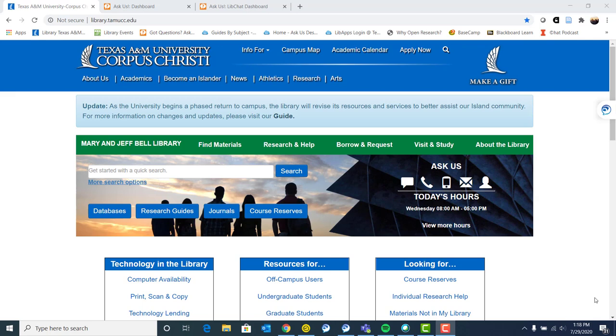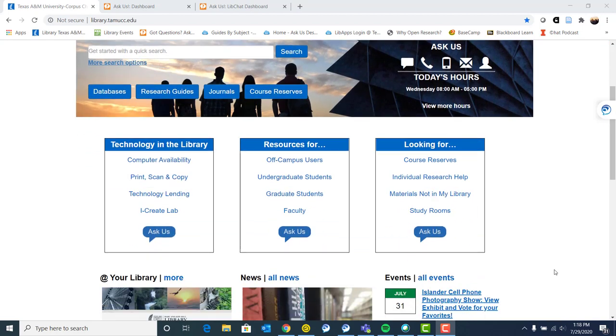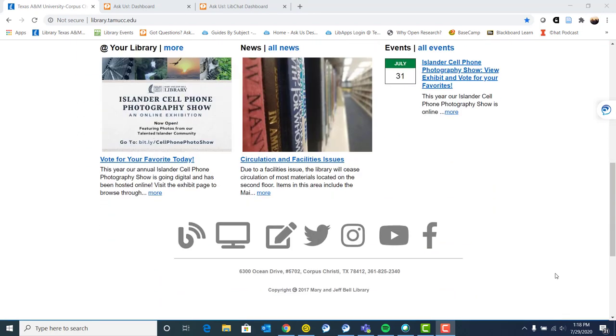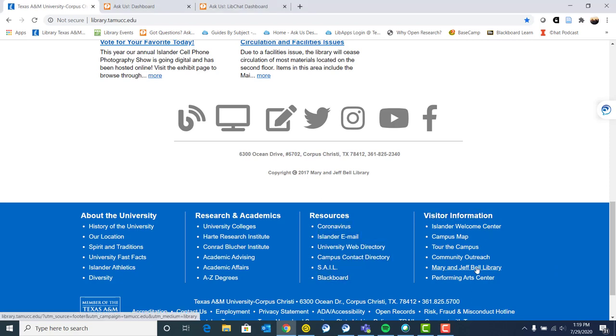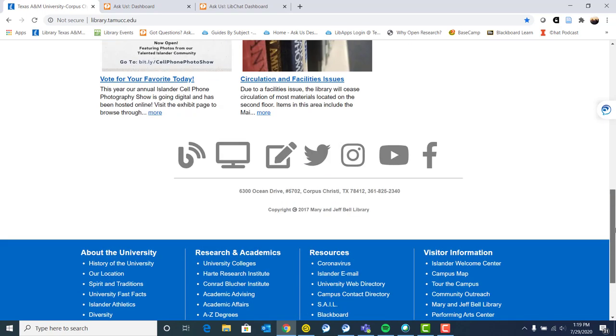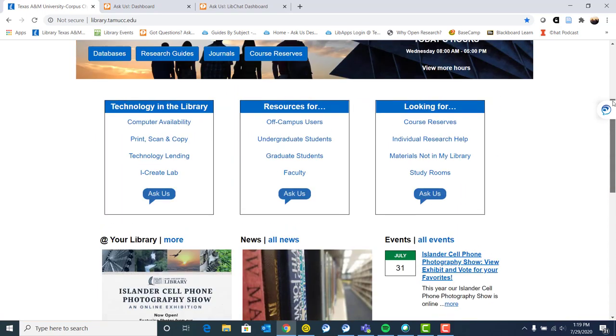So I am on our library's homepage, library.tamucc.edu. You can also find the library homepage if you're on another university webpage. If you scroll down to the bottom, you can find visit information and Mary and Jeff Bell Library, and that'll bring you to our homepage.